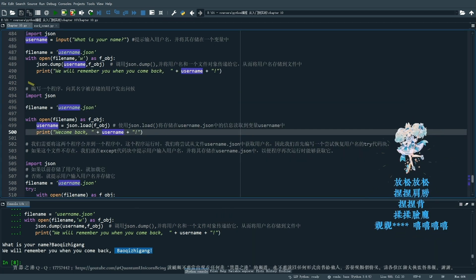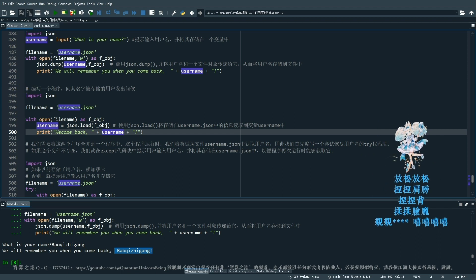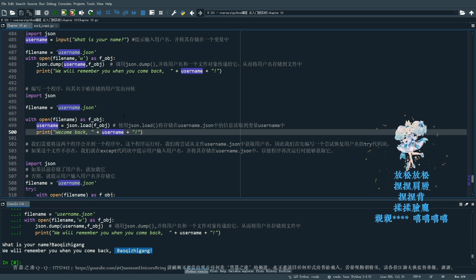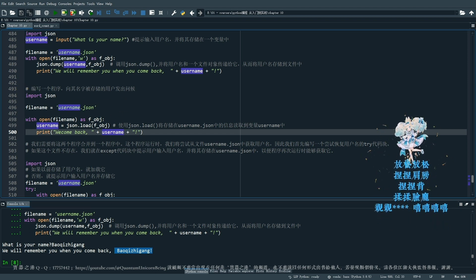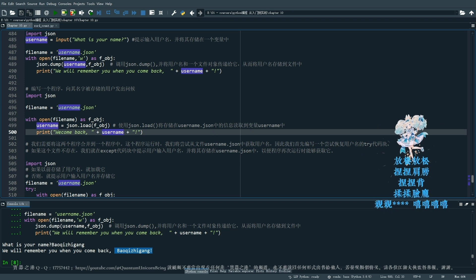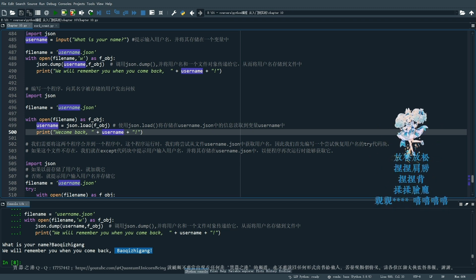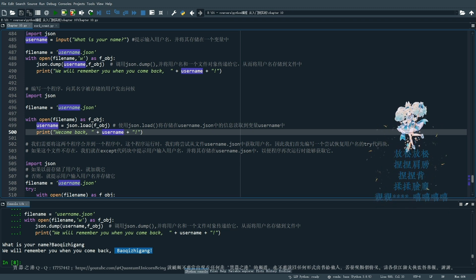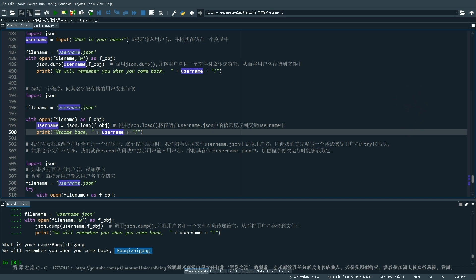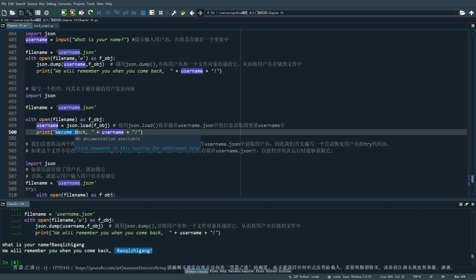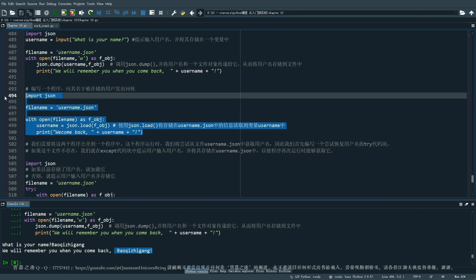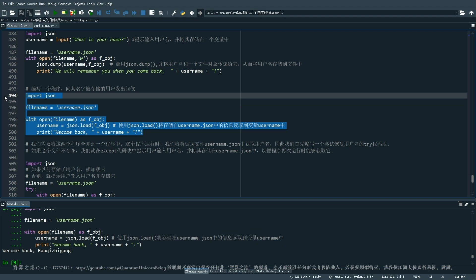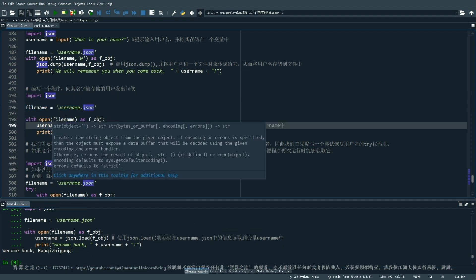那现在呢,我们来看这一段代码,就是我们使用这个JSON load,来把存储在username.json这个文件里面的信息,重新又读取到变量username里面,其实就回到我们的内存了。那恢复这个用户名之后,我们就可以welcome back,欢迎这位用户再回来。我们来看一下,welcome back,保气之岗。这个手机实际上,我都没有输入保气之岗,保气之岗在这个文件里面的,它是读的文件里面的数据。